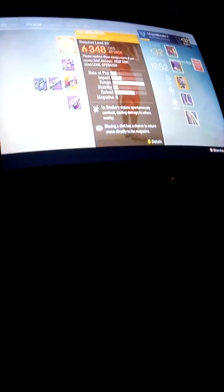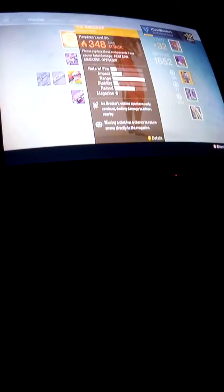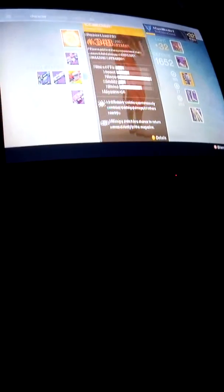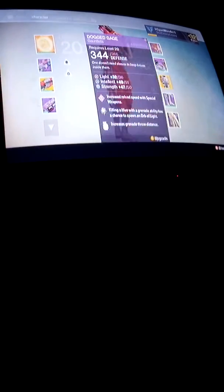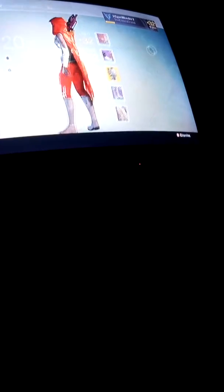I'm actually really happy because I just got my Gjallarhorn and I fully upgraded my Icebreaker and my Crest of Alpha Lupi. And I just got to level 32 today. This is all my crappy stuff I have in my inventory right now. I have to get all my stuff out of my vault because I've been transferring stuff between characters.